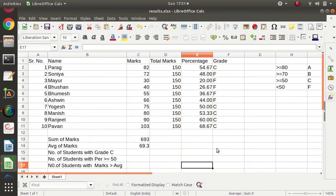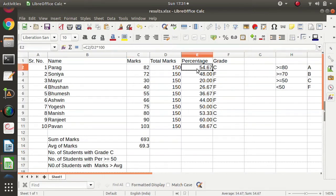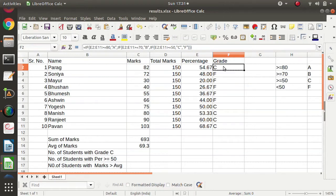In the last video we have seen basic Excel operations. We saw how to print a multiplication table series, how to find the sum of given entries, how to find the average by applying the AVERAGE function, how to apply any formula to find out percentage, and how to find grades by applying constraints using the IF function.